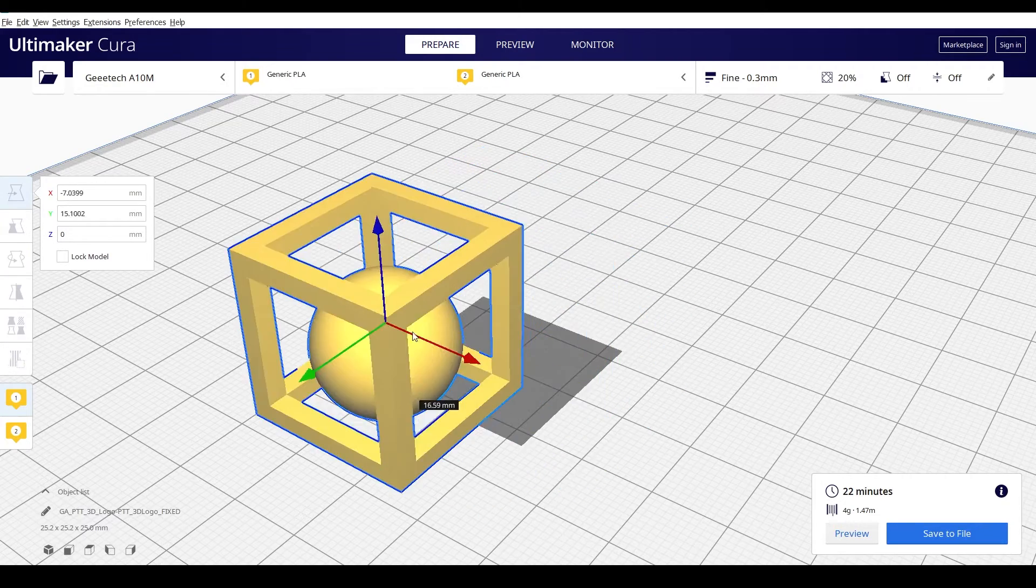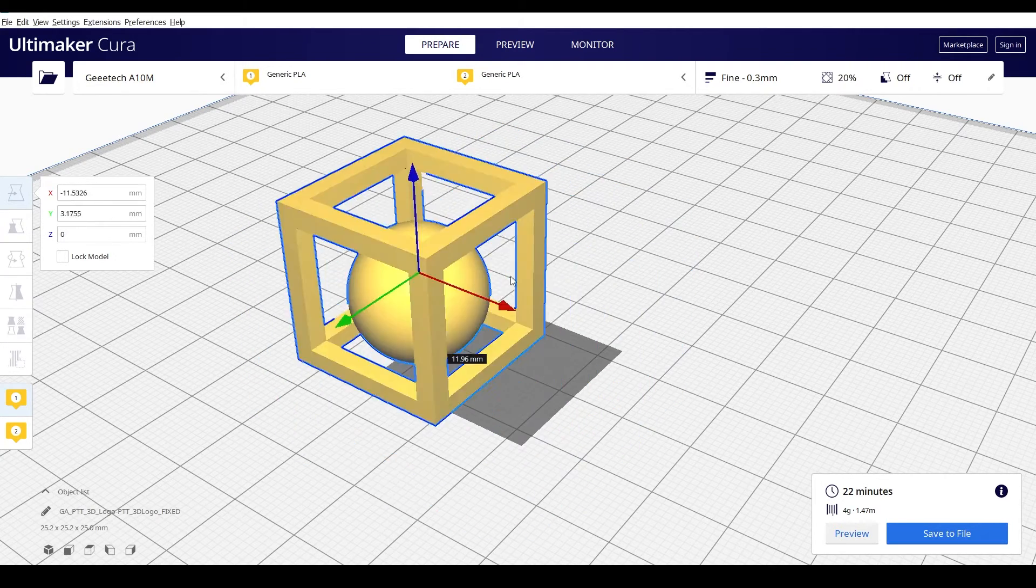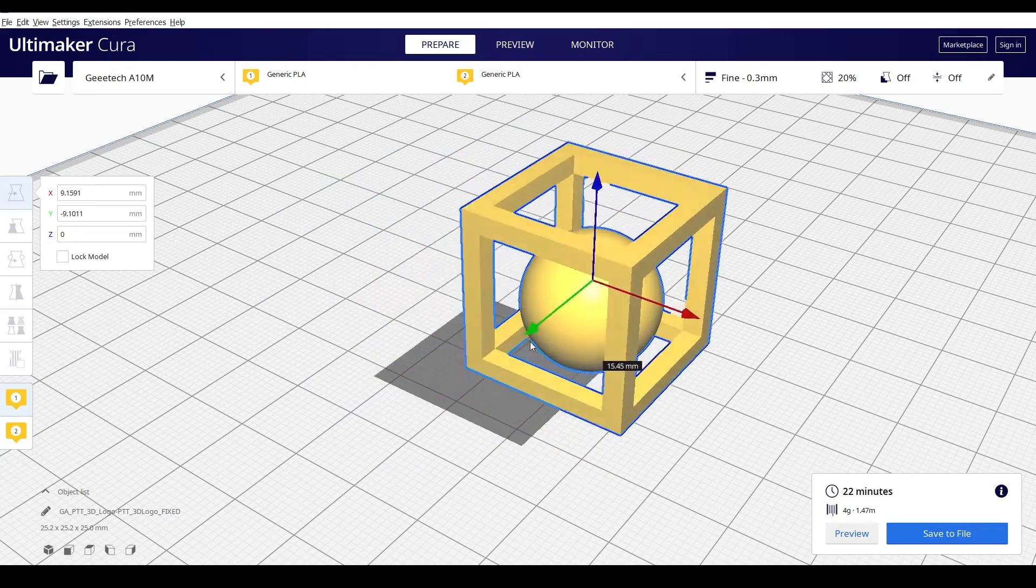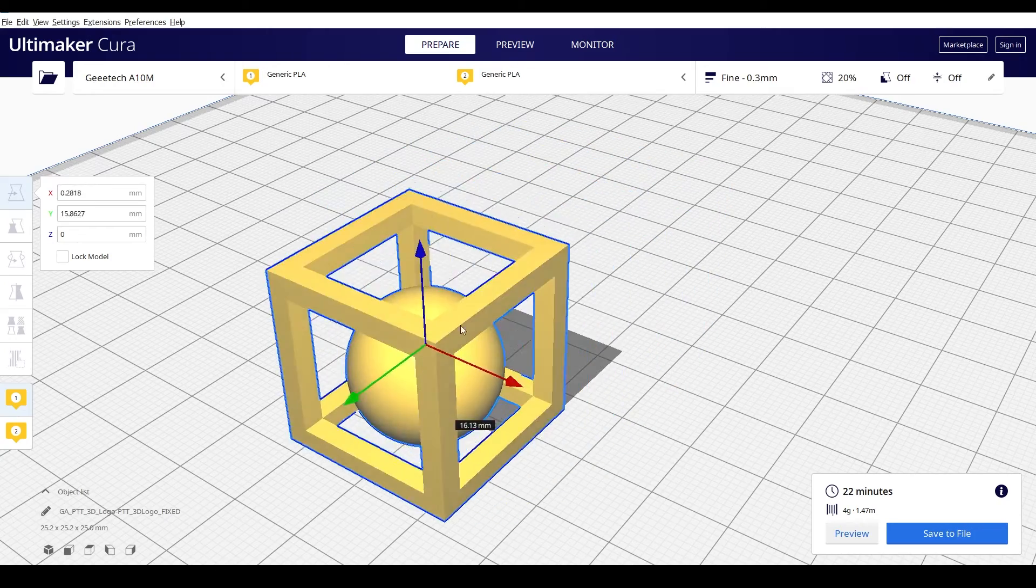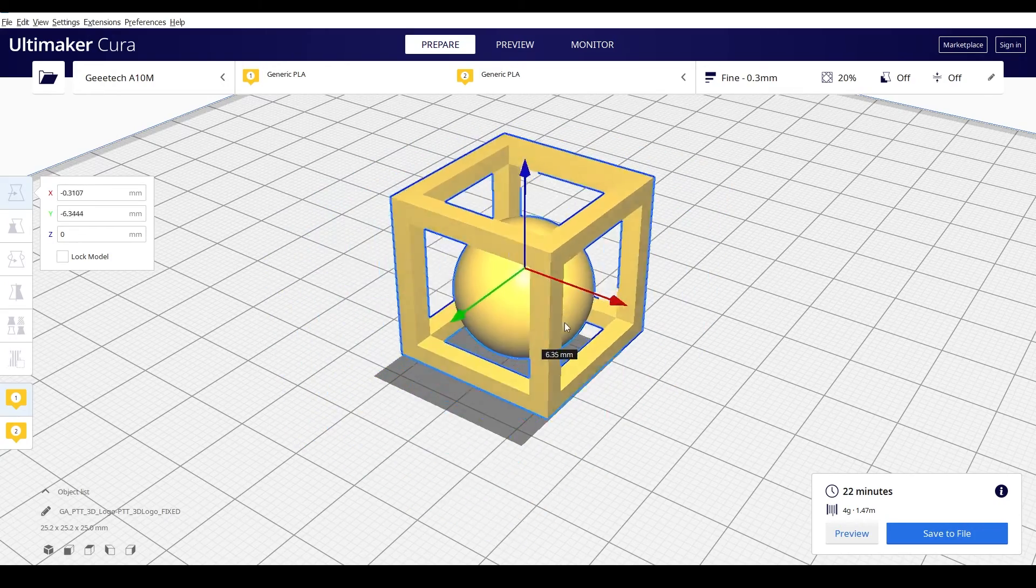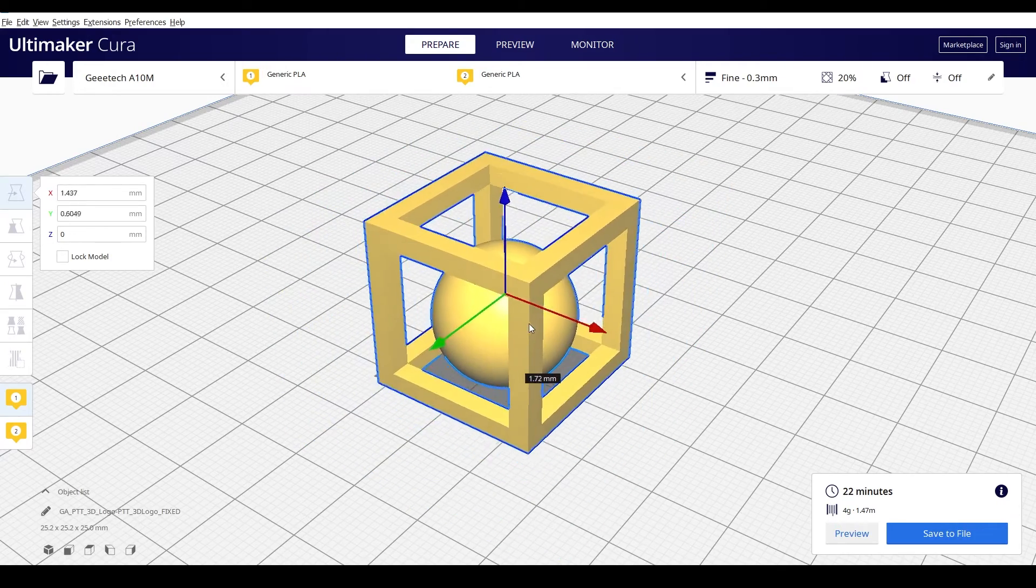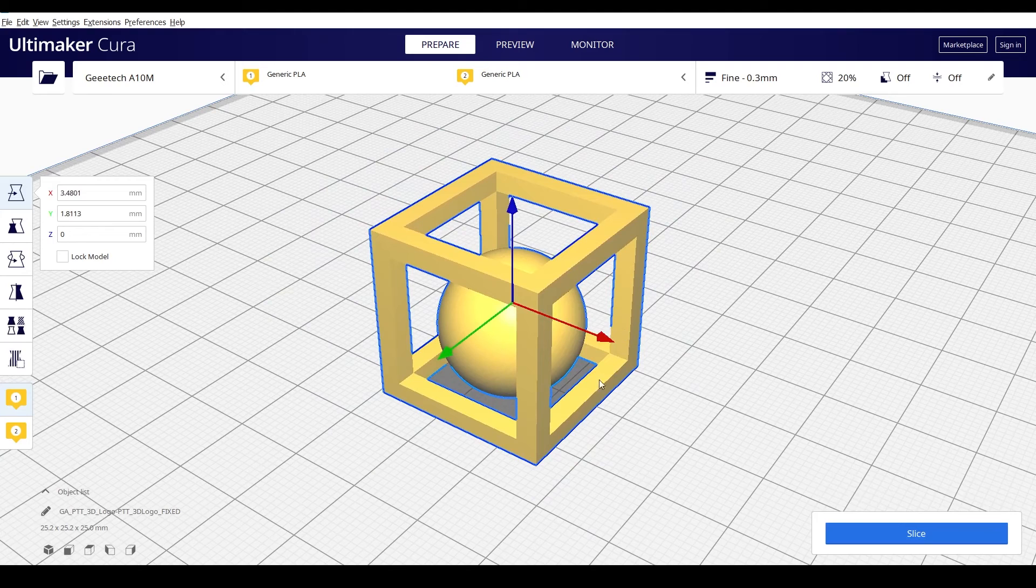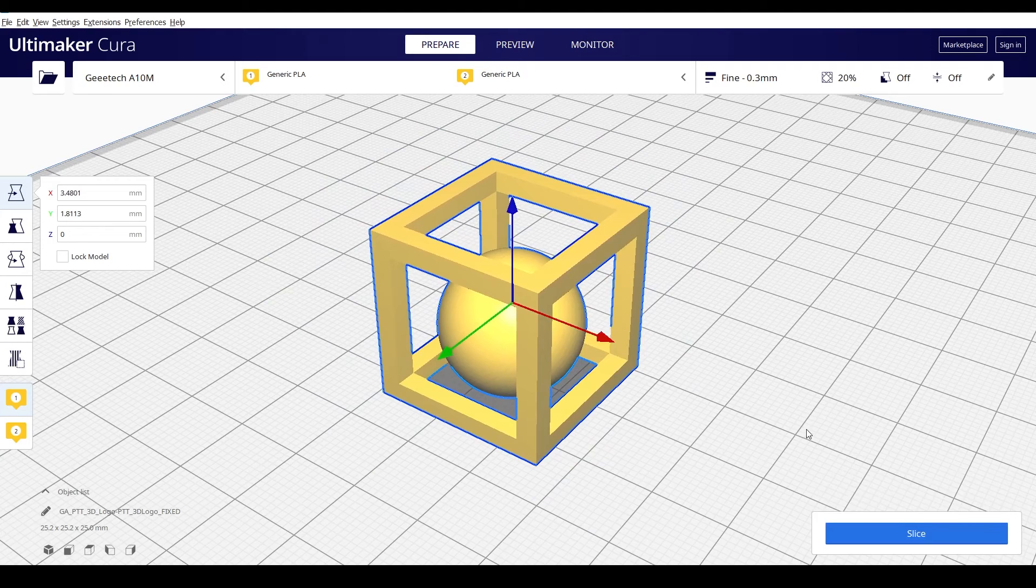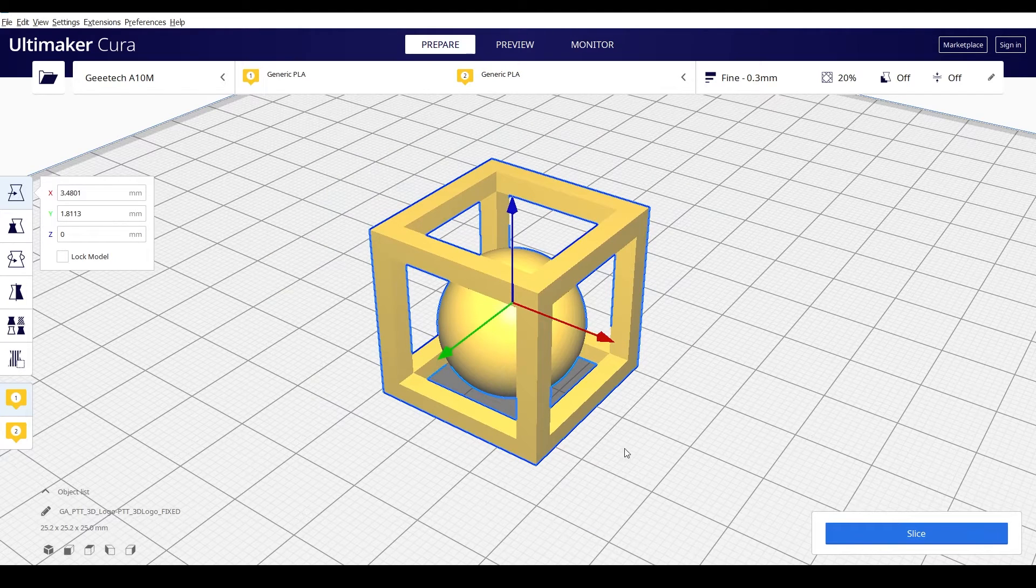So an STL is the actual 3D geometry that you created in a 3D program and that you brought into your slicer. That is what the STL is.